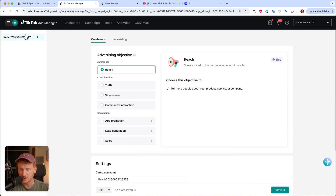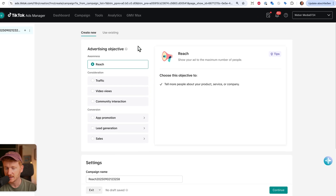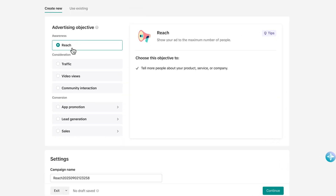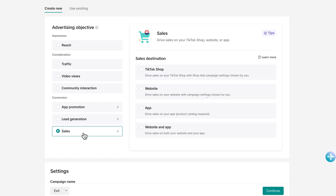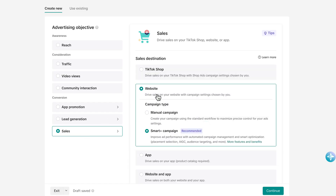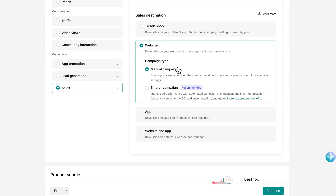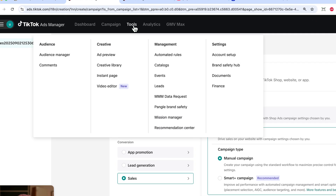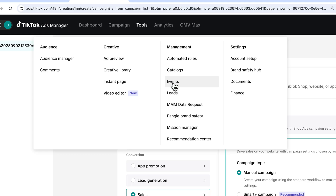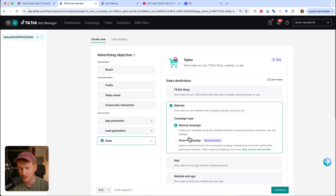Let's get started. I'll go into my TikTok Ads Manager account and create a new campaign. You have advertising objectives — for example, reach and brand awareness, or traffic to your website. Most of you will want sales because you have an online shop like Shopify or WooCommerce. You can set this to manual campaign and run traffic to your shop. Before you do so, you need to connect your pixel under Tools > Events, where you can set up your TikTok pixel and connect your Shopify or WooCommerce store.